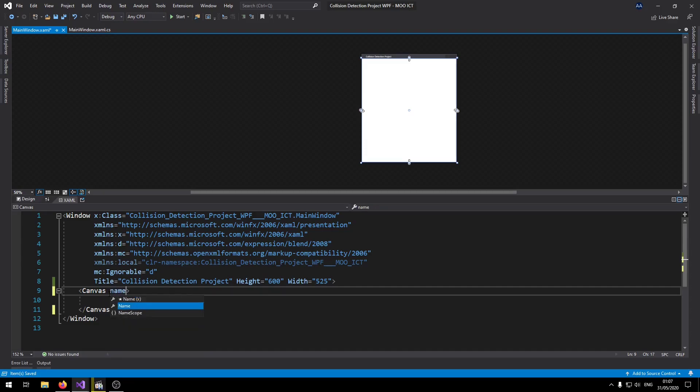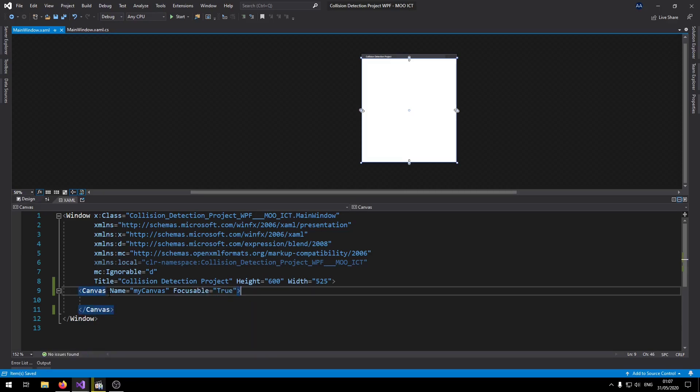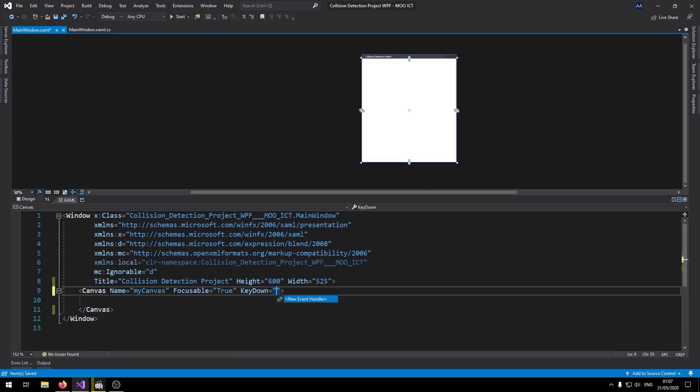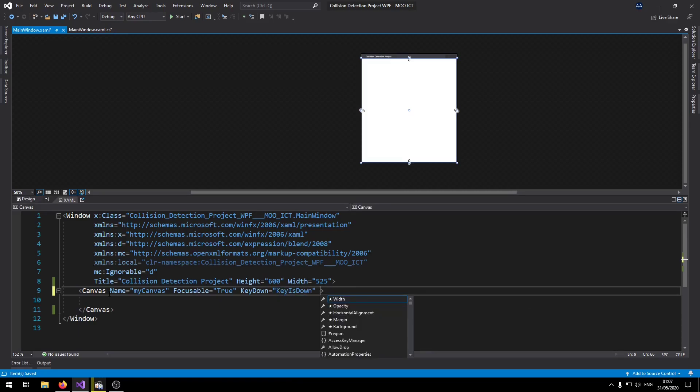So the canvas again give it a name called my canvas. Set focusable to true. Key down event to key is down. Set key up event.